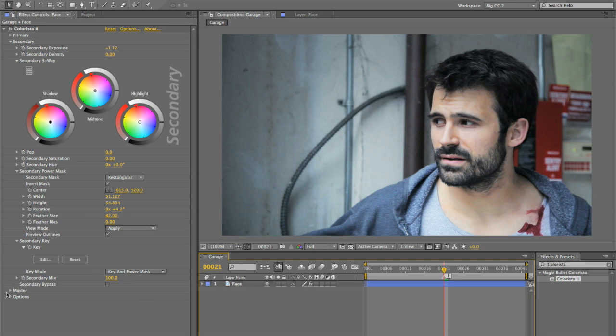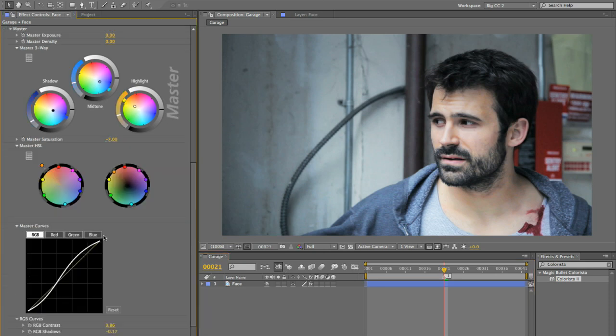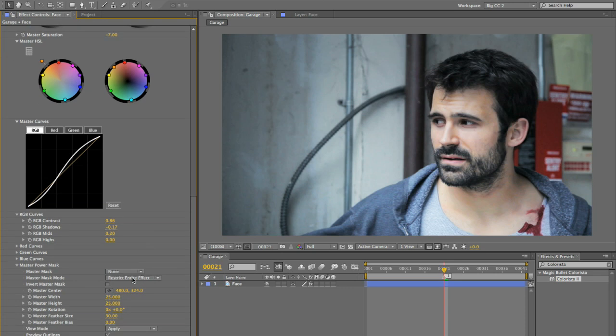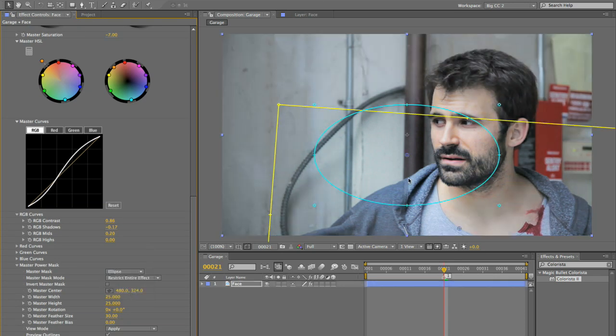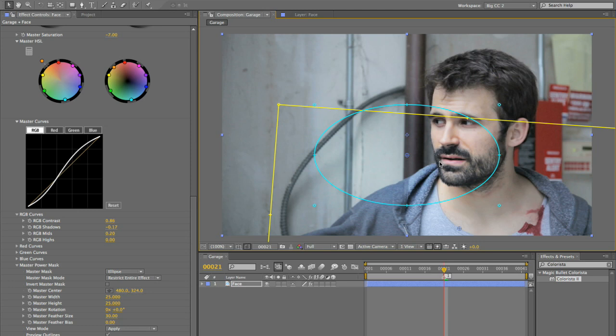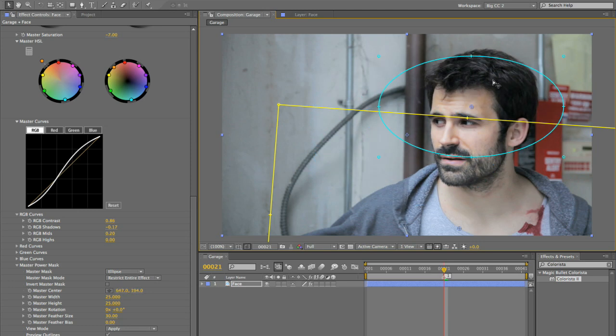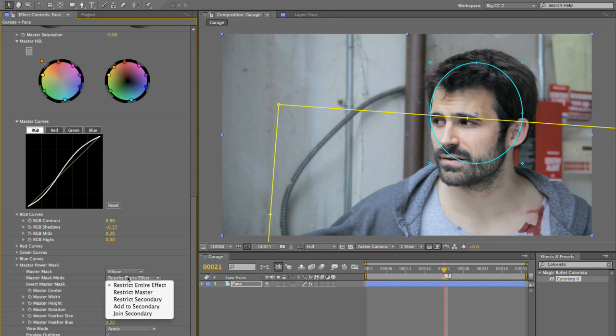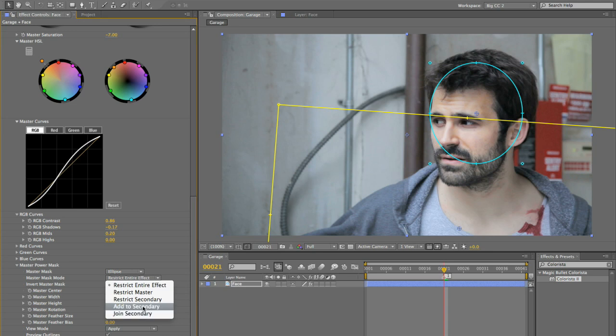So what I'm going to do is go to the master power mask ellipse. Now again, by default, the master power mask is not configured to do what I want it to do. But we've got all these modes for it. Right now it's set to restrict the entire effect. I could join the secondary like we did before, but that's not what I want to do here.